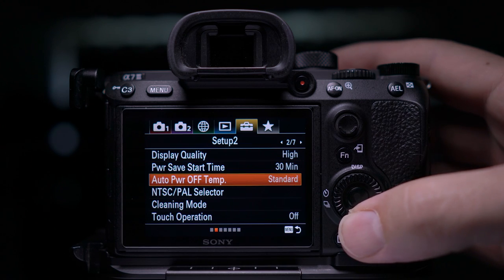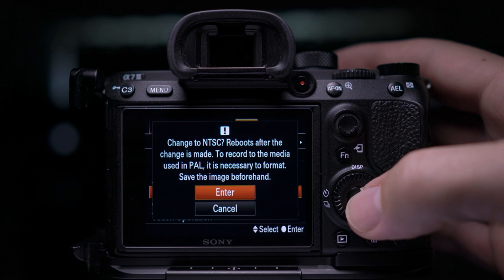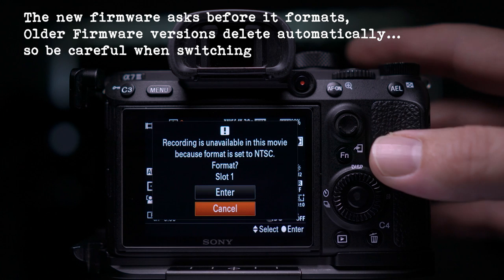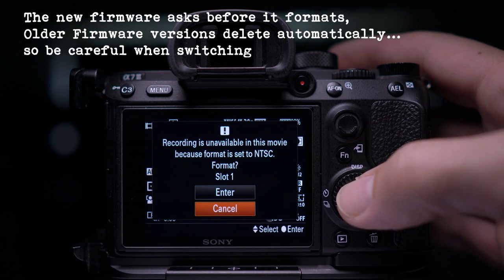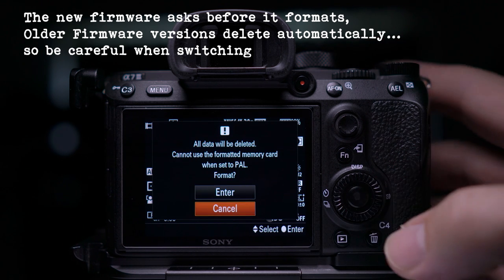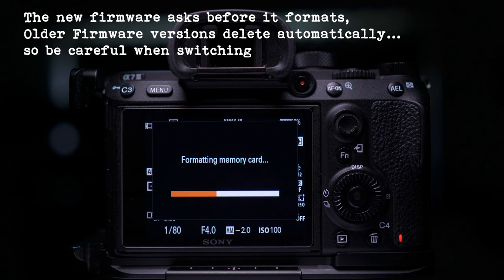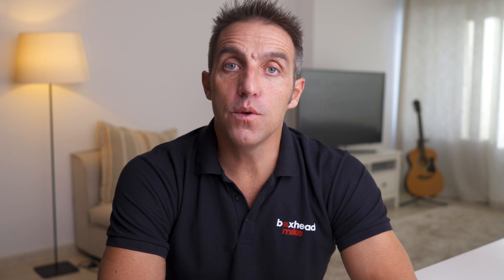Beware though — if you've already got footage on your SD card and you want to switch from PAL to NTSC or vice versa and you're shooting with Sony cameras, it will format your SD card. So make sure you put in a new SD card before you switch over. The NTSC/PAL selector changes the frame rates available to you, and this in turn changes how the lights may look in your footage.